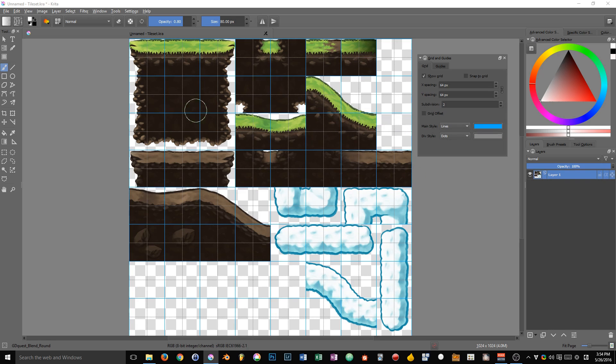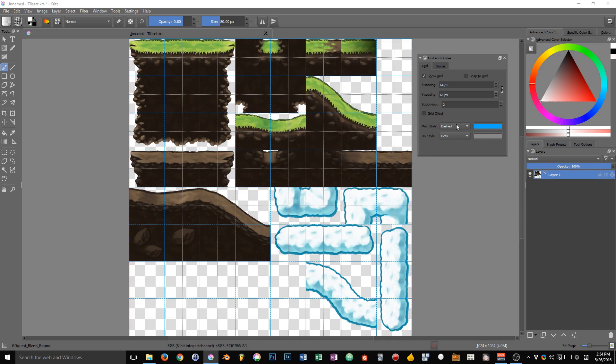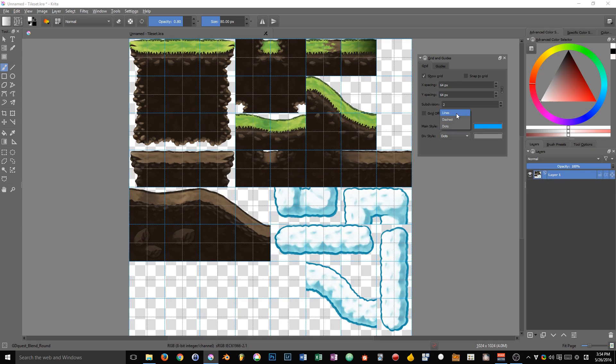And last but not least, you can style the grid. So you can style the main lines, which are blue in here, you can see. You can change them to be dashed if you prefer, or to dots.